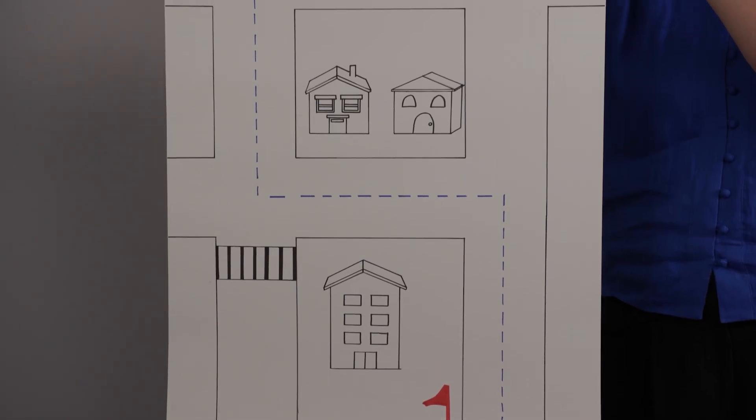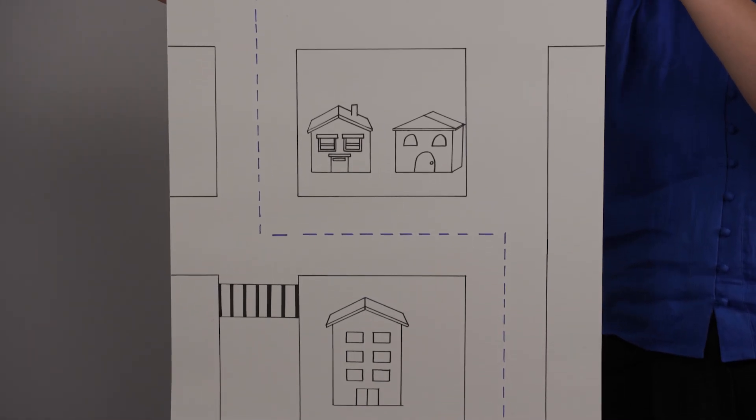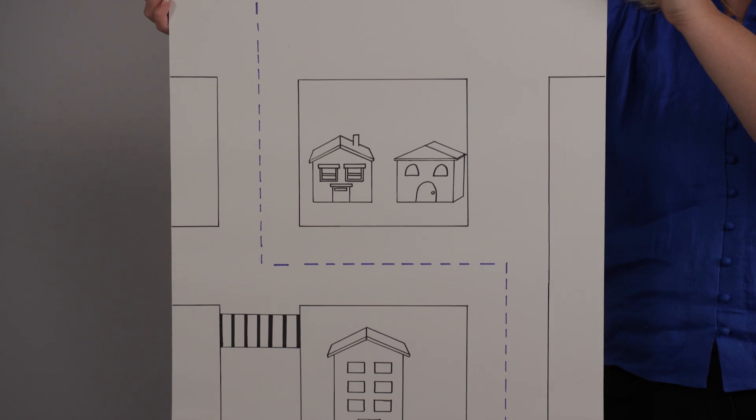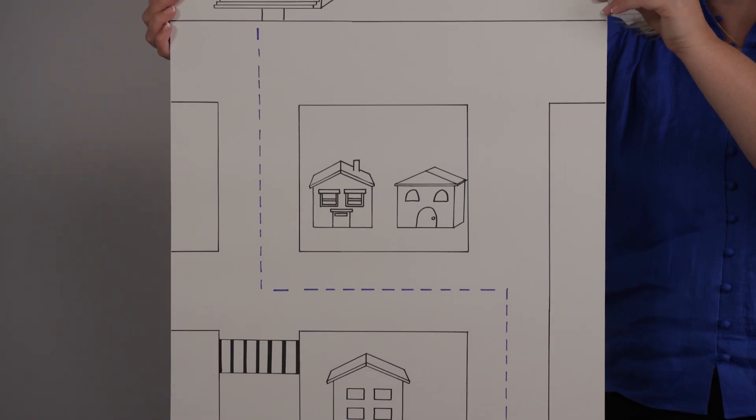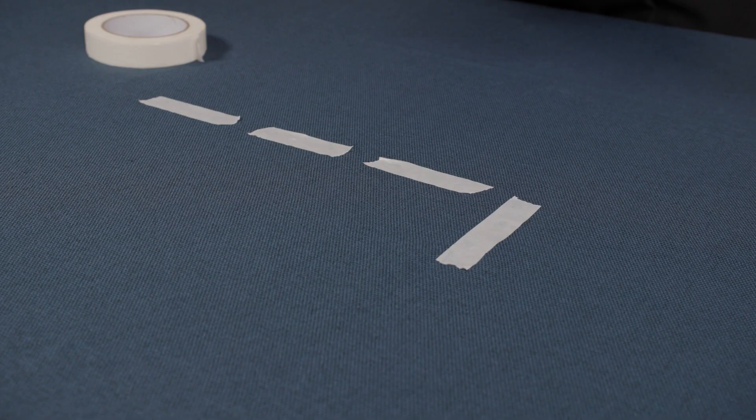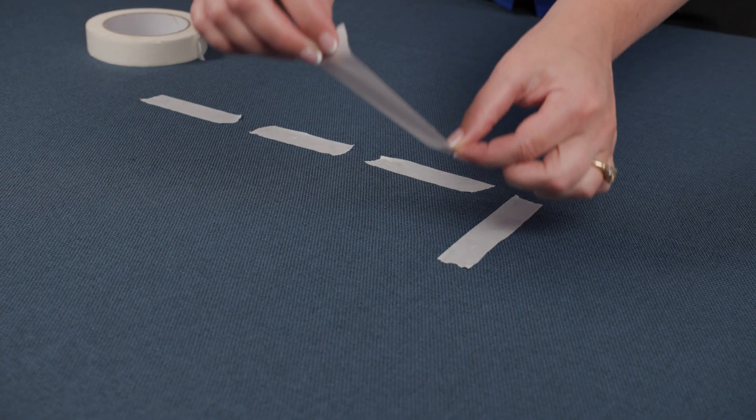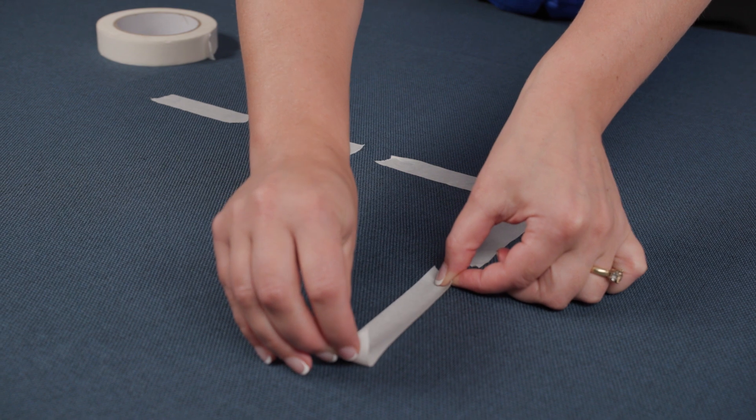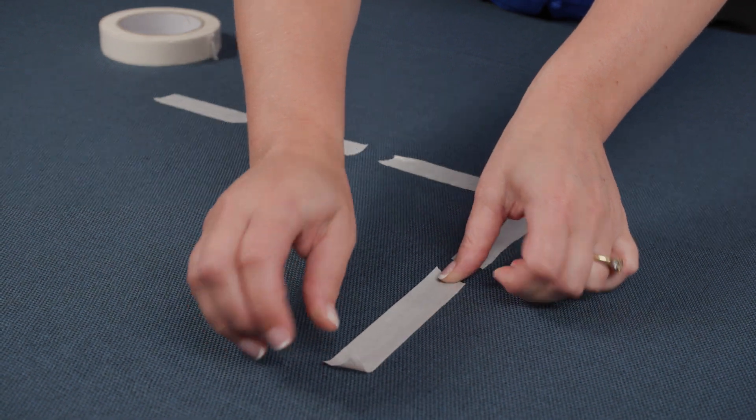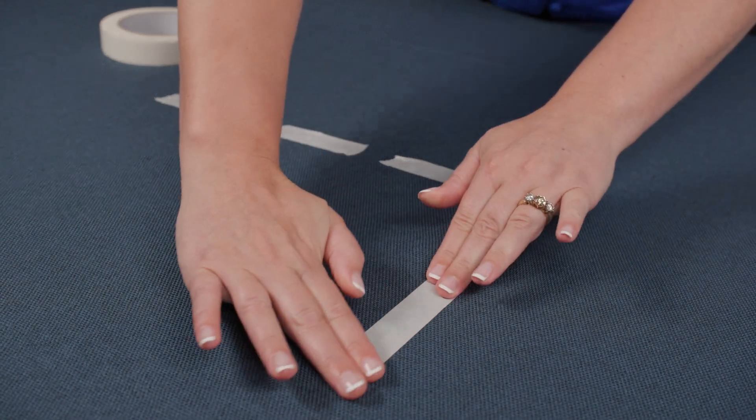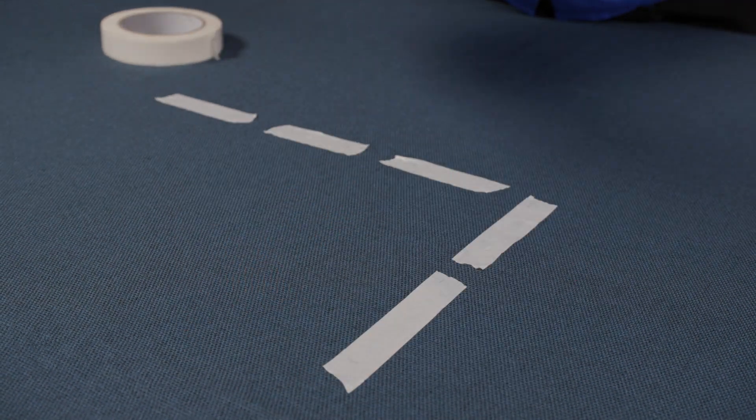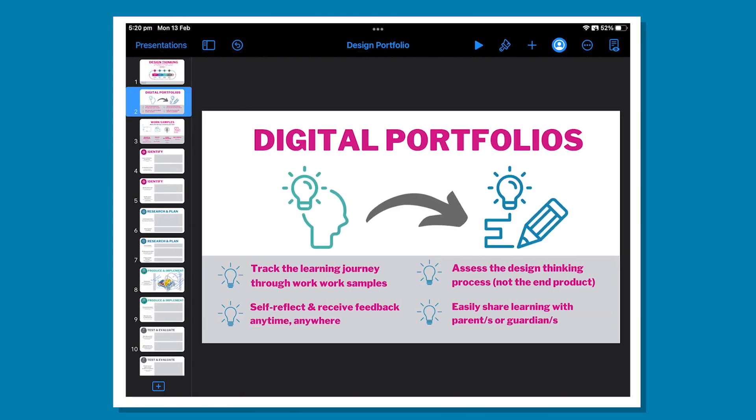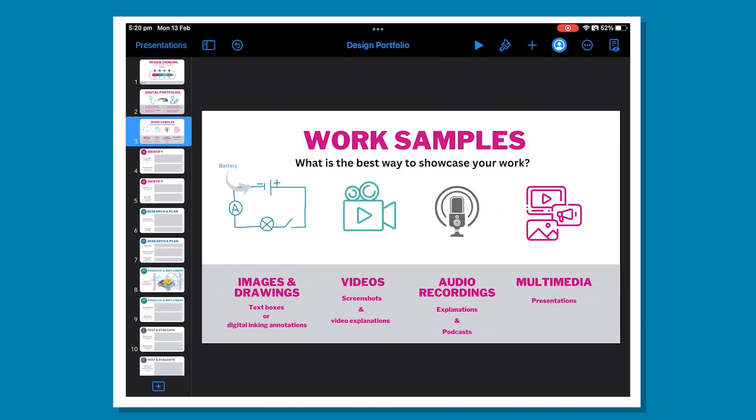Create a street map of Leo's journey to the museum. This can be any path. You can use masking tape on the floor or draw a map on a large piece of cardboard or butcher's paper. What angles are the turns? What directional language do you use? Start your design portfolio to show evidence of your design thinking. Make sure to collect different types of work samples throughout the entire process. This helps to elaborate or explain your ideas.